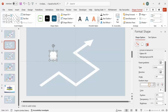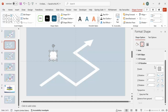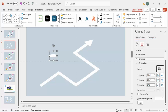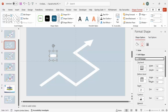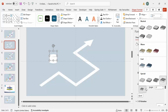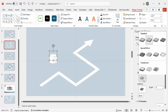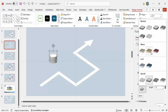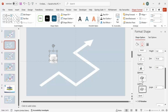Go to Effects, under 3D Rotation choose Isometric Top Up again. Then go to 3D Format and set the Depth to 50. You'll see different lighting options — choose whichever best suits your requirement. I'm going to pick a lighter color lighting.